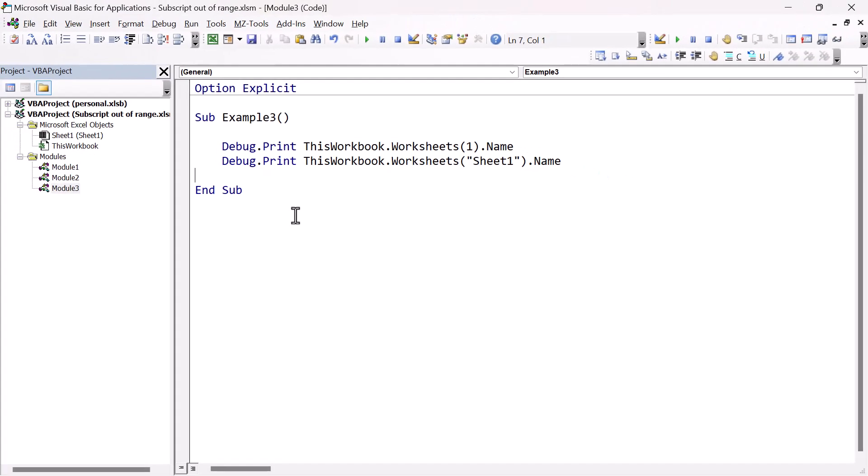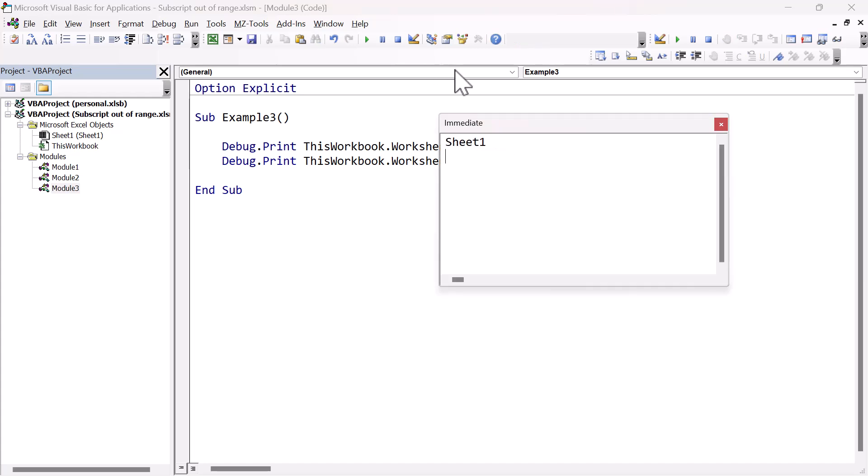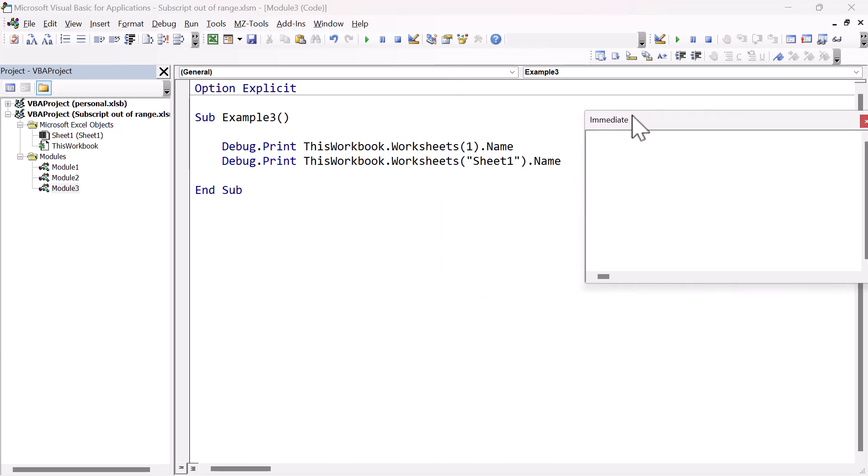This is a workbook I've just created, and it has one worksheet. We can access the worksheet either using this position, which is one, or using the worksheet name. So if we run this code, it will print out sheet one twice. So it accesses the worksheet in both cases, and it'll print out the name. So we've got sheet one, no problem.